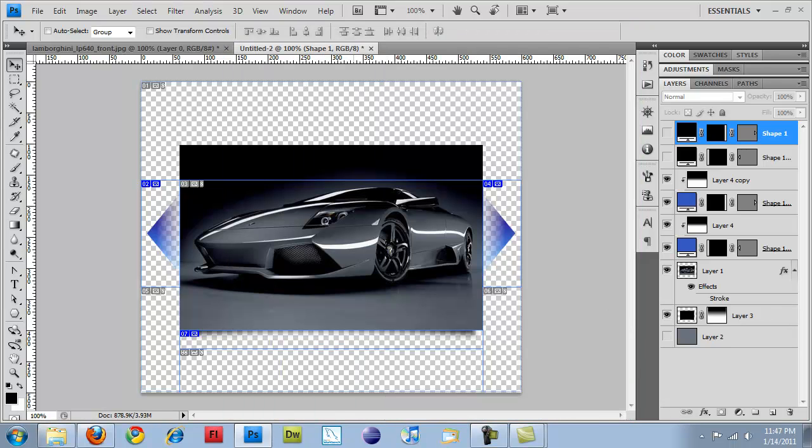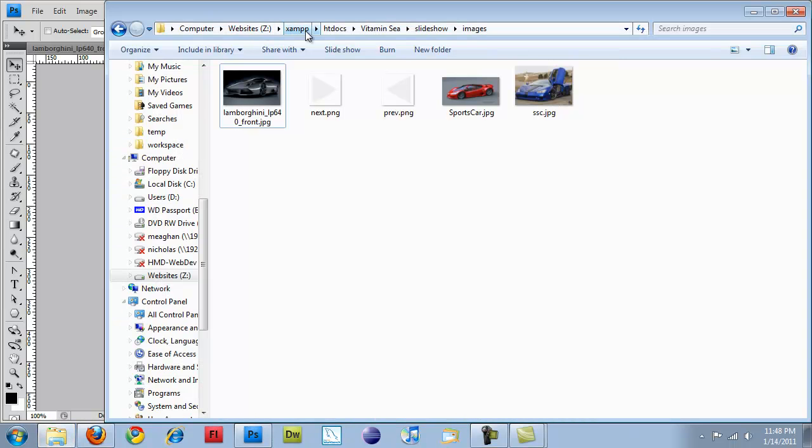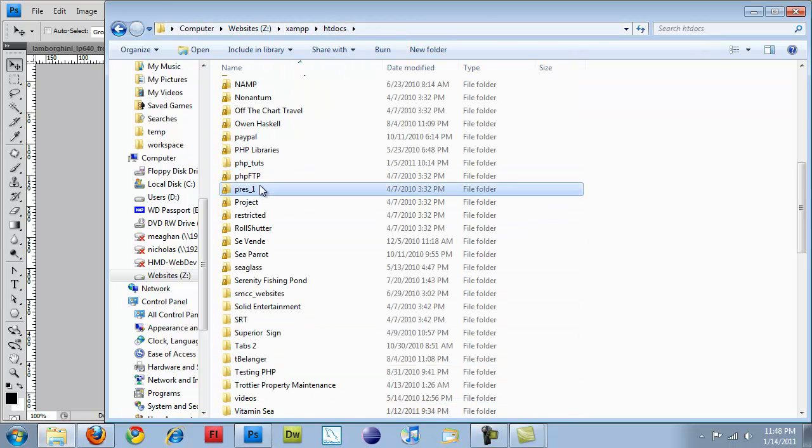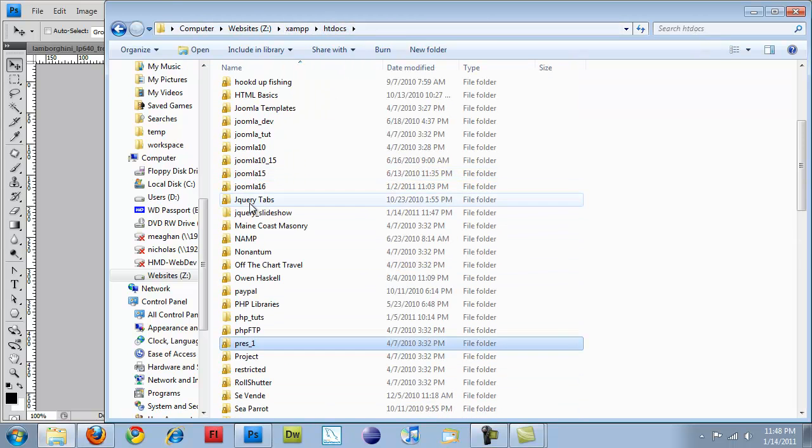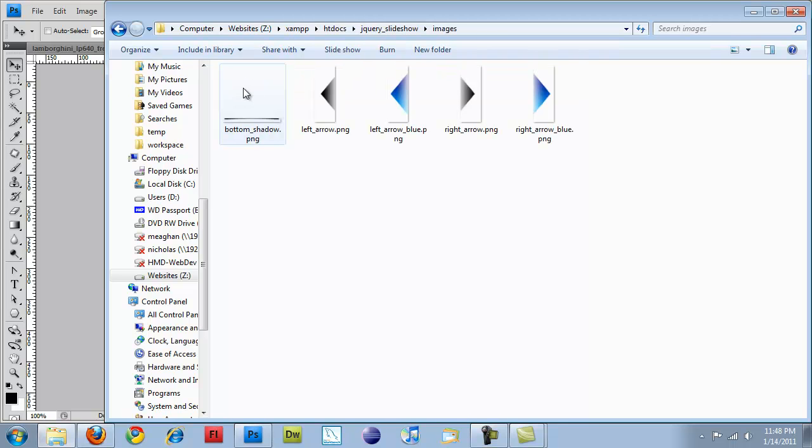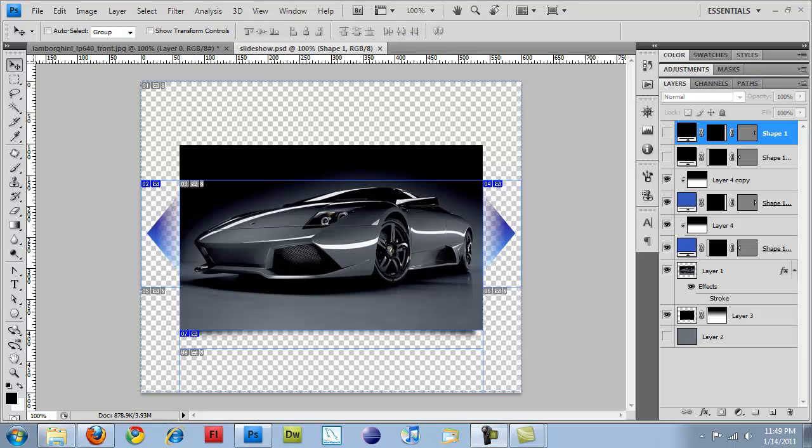And if I come back over here, go to htdocs, find my jQuery slideshow, and each of them are named correctly.